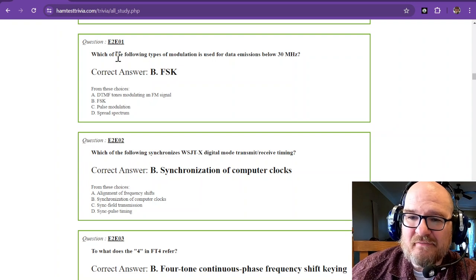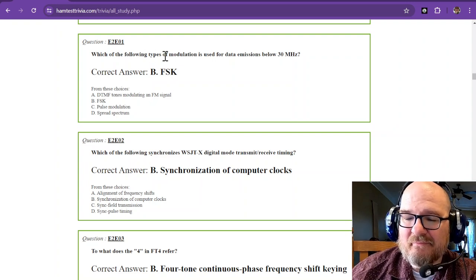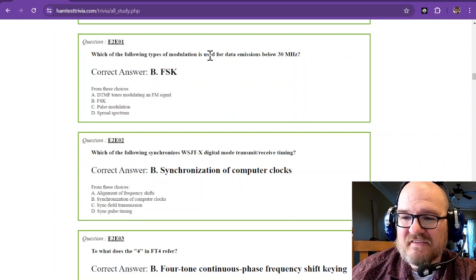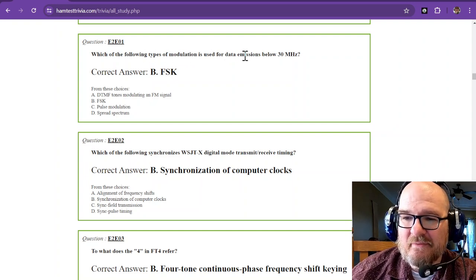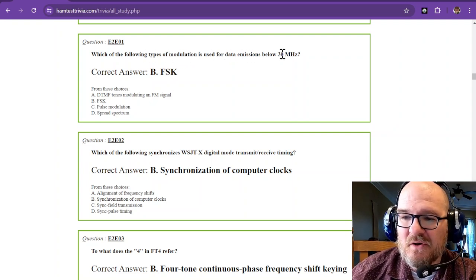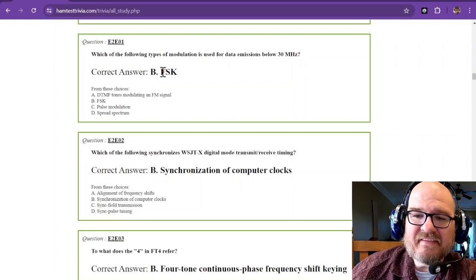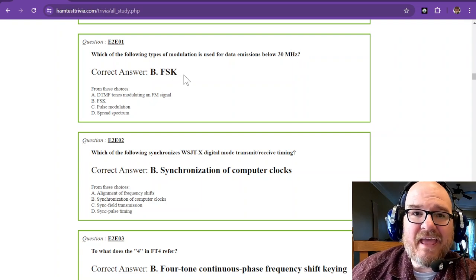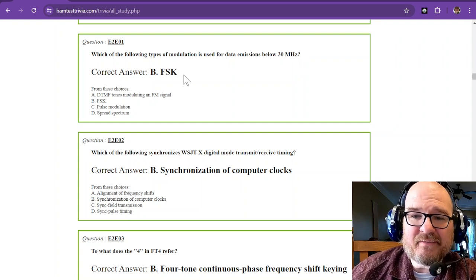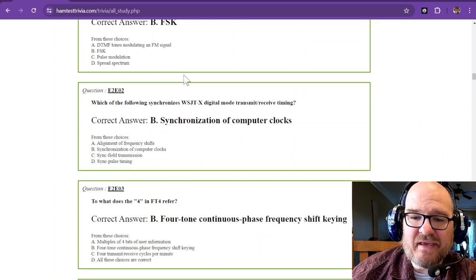Which of the following types of modulation is used for data emissions below 30 MHz? That is FSK, or Frequency Shift Keying.